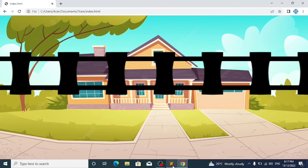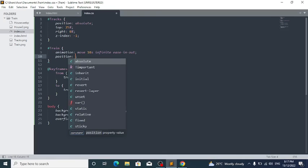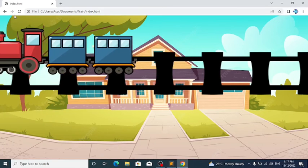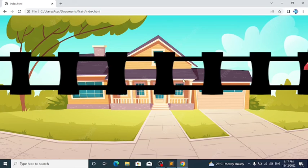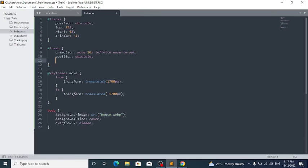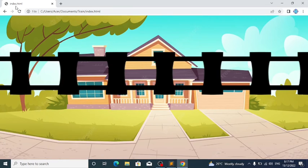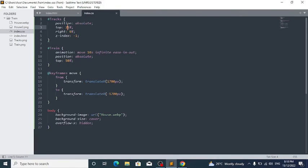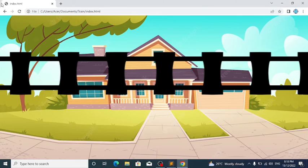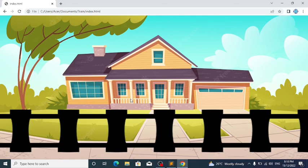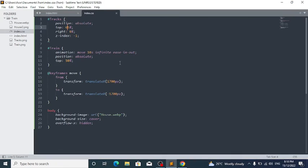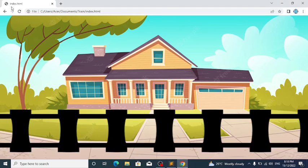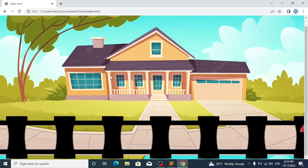For the train, I want to change its position. In #train, write position: absolute; and then top: 50%. You can now adjust the train's vertical position. Then change the railroad tracks position: set top to 65% so that the tracks are perfectly aligned beneath the train.